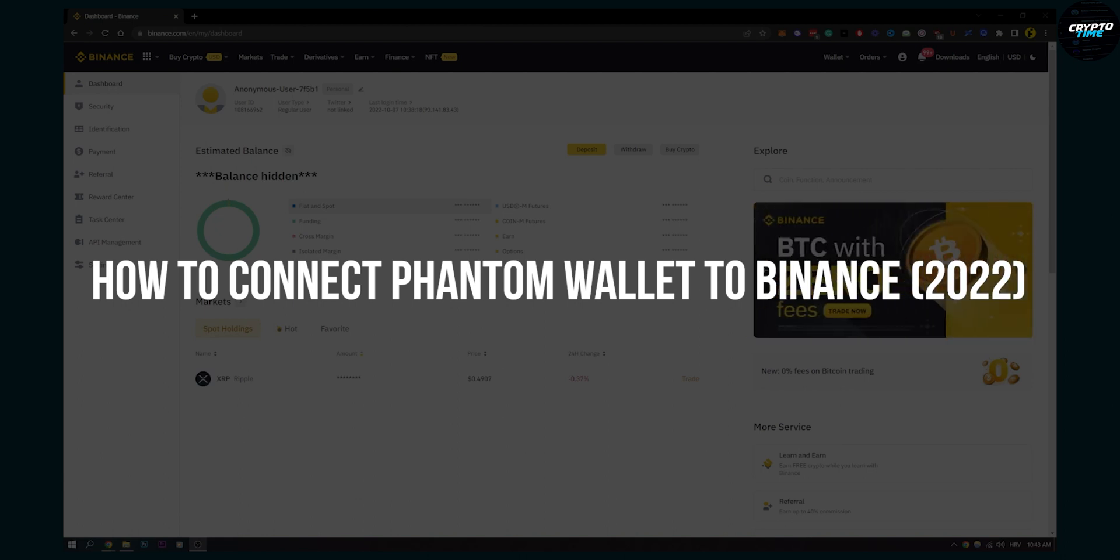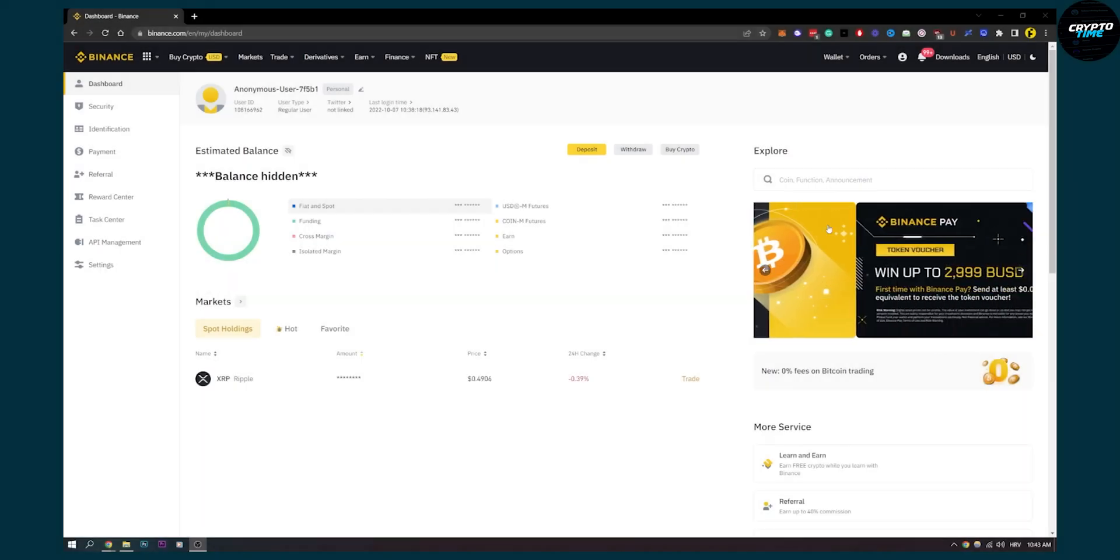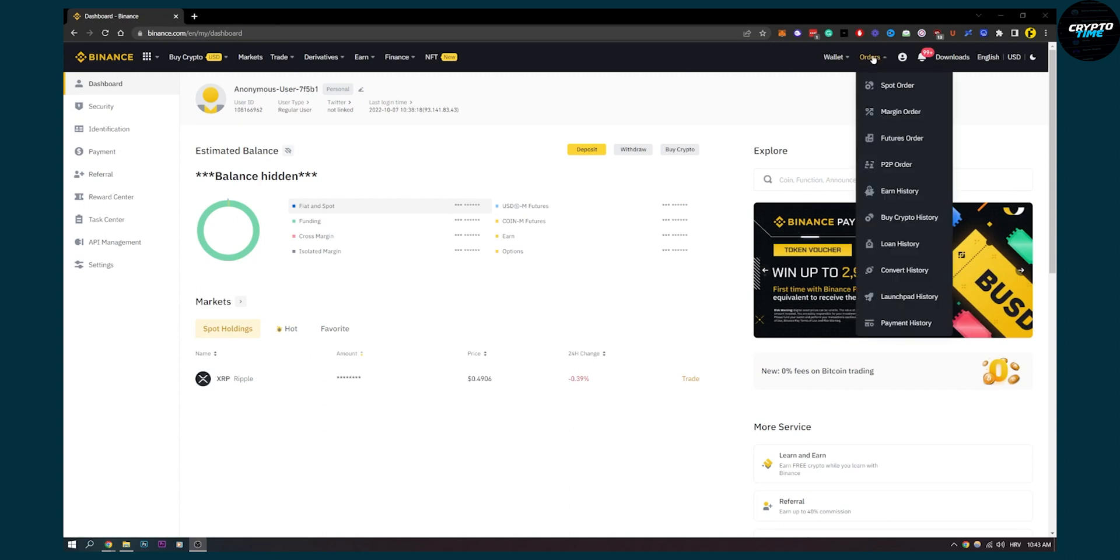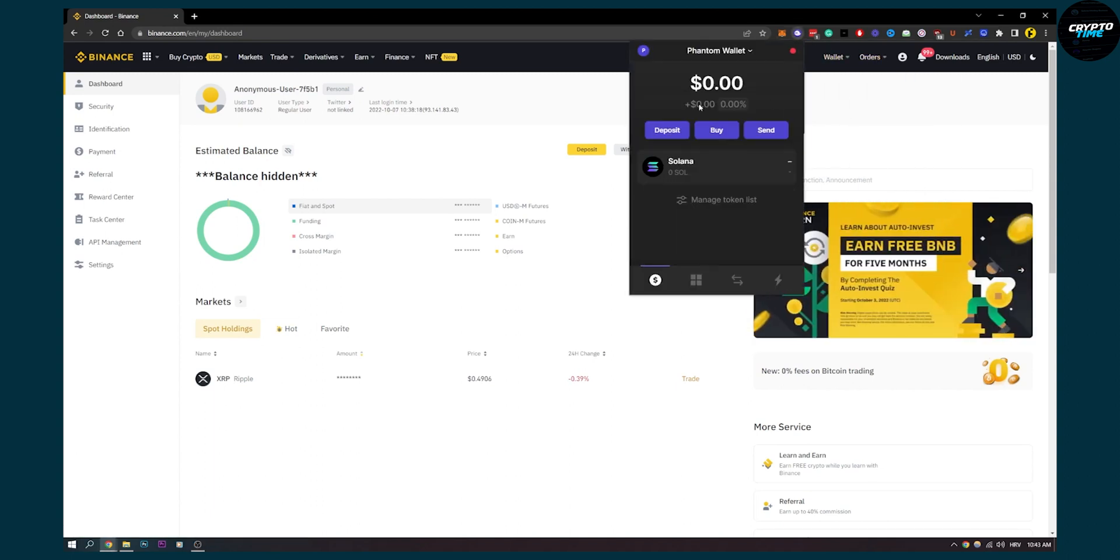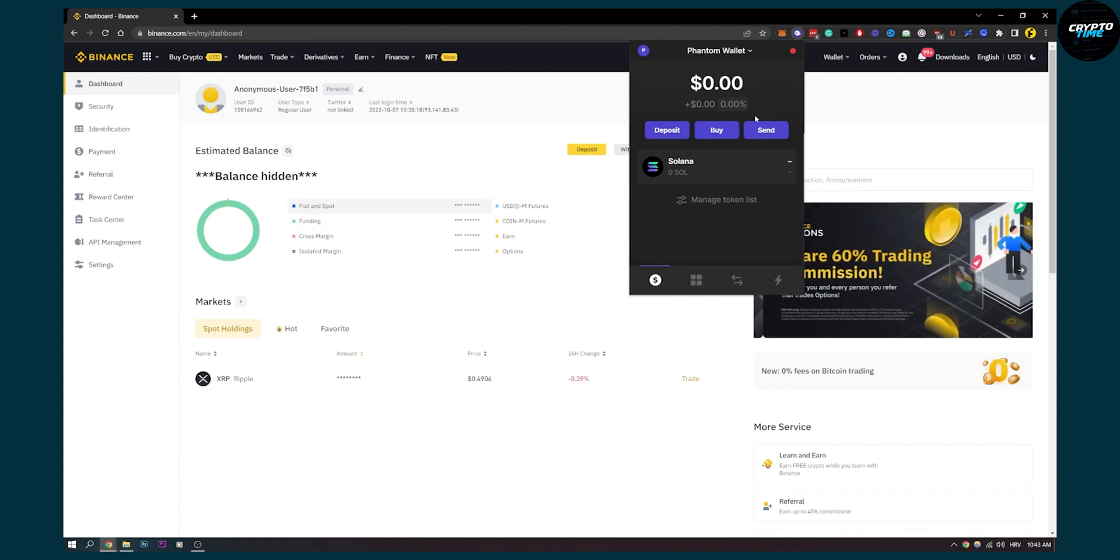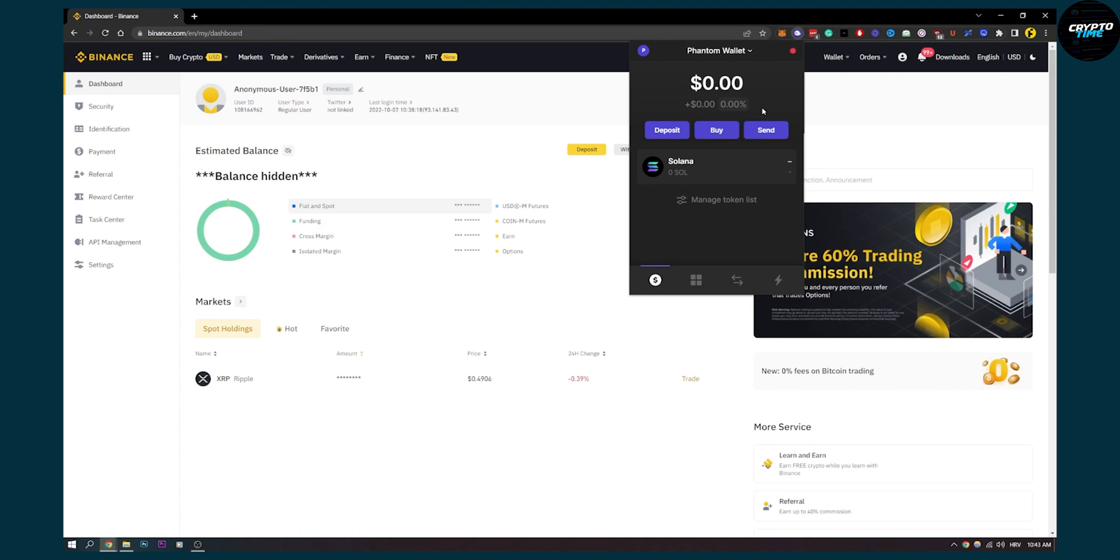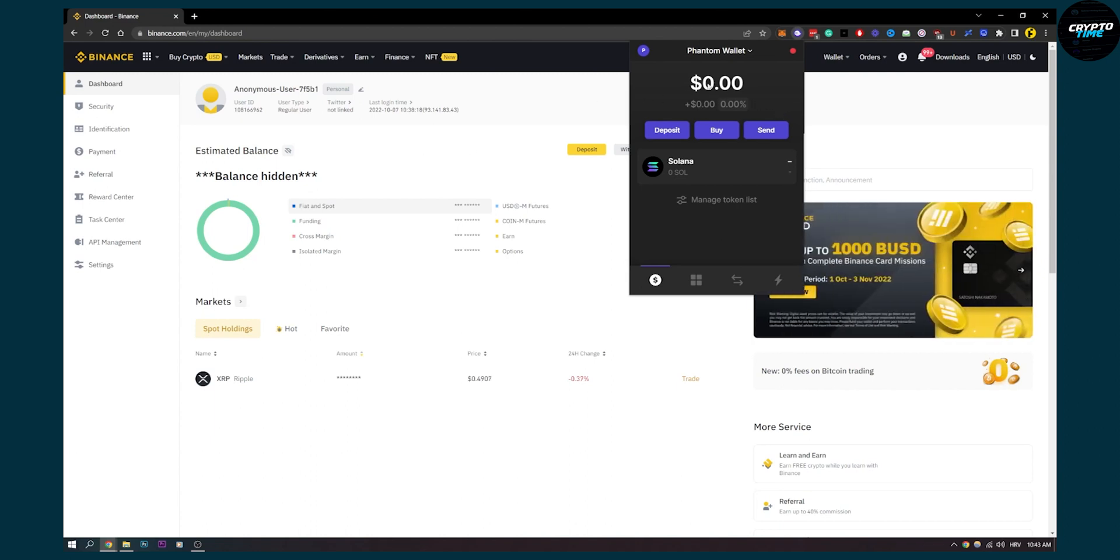Now as you know, you cannot directly connect Phantom Wallet to Binance. As you can see, I'm here in my Phantom Wallet, but what I can do is deposit through Binance on Phantom Wallet or deposit from Phantom Wallet to Binance.